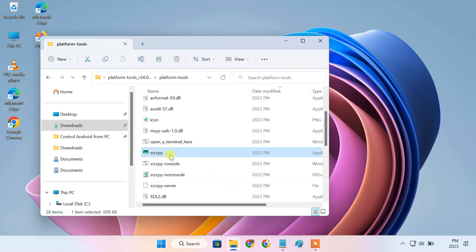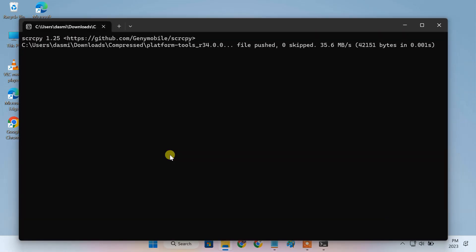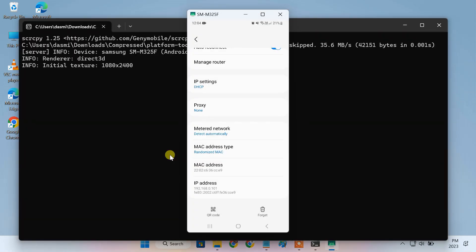Then, run ScreenCopy again. And this time, the device will automatically connect via WiFi and the Android display should show up on the screen.